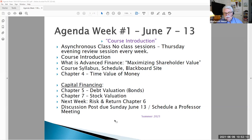Today I'm going to lecture on the key topics from the first three chapters of our discussion: time value of money, debt, and stock valuation.